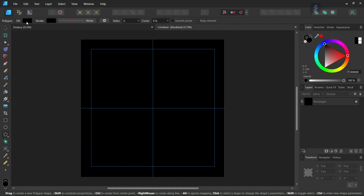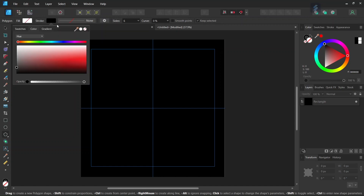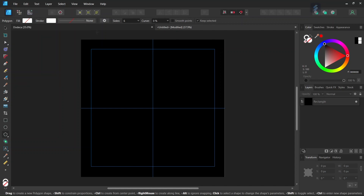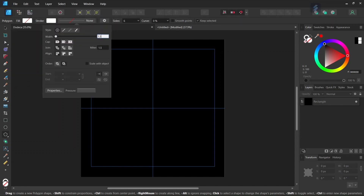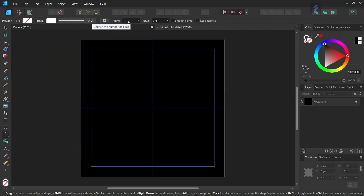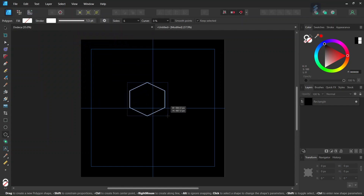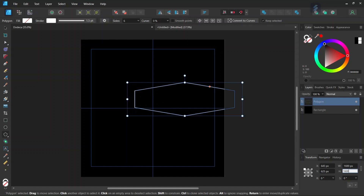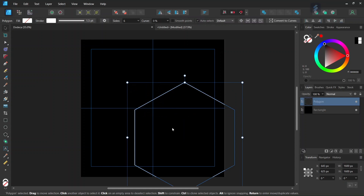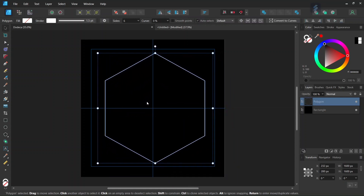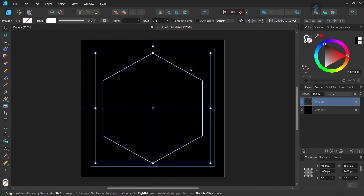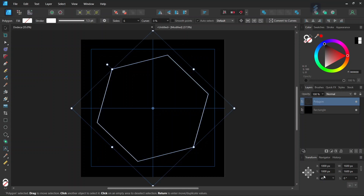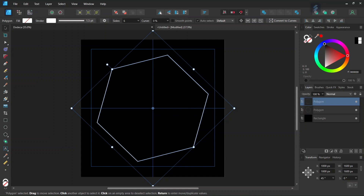We take the polygon tool, set the fill to none and the stroke to white with a width of 1.5, and the number of sides to 6. Then we draw a polygon and give it 1600 by 1600 pixels in dimensions. With the move tool we center it in the middle of the composition. Then we go to Enable Transform Origin to rotate it and set the rotation angle to 45 degrees. We press Ctrl+J to duplicate the figure and flip it horizontally.